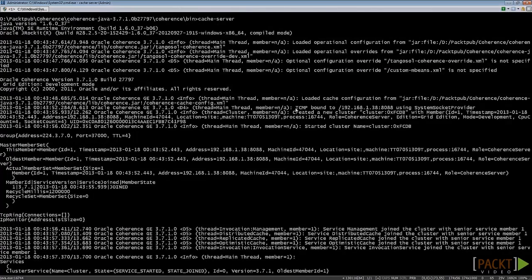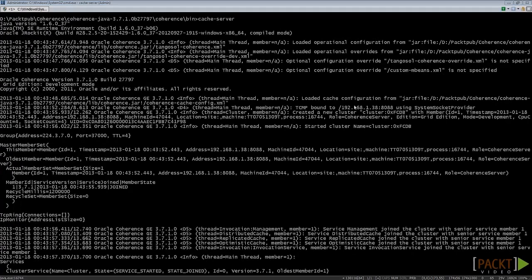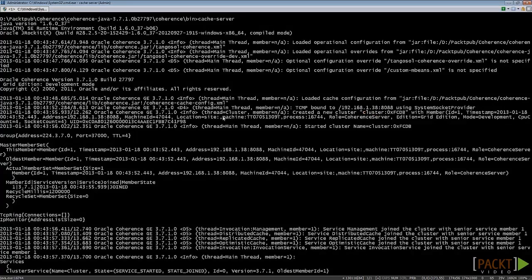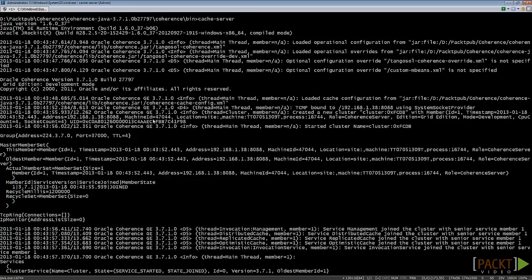You can see the TCMP is bound to the machine's IP. This is because we did not explicitly set the cluster name. Coherence uses the default cluster name, that is, cluster. You can see a lot of information in this line. The JVM process ID and role of this server is Coherence server. You can also specify another role name in some configuration files.